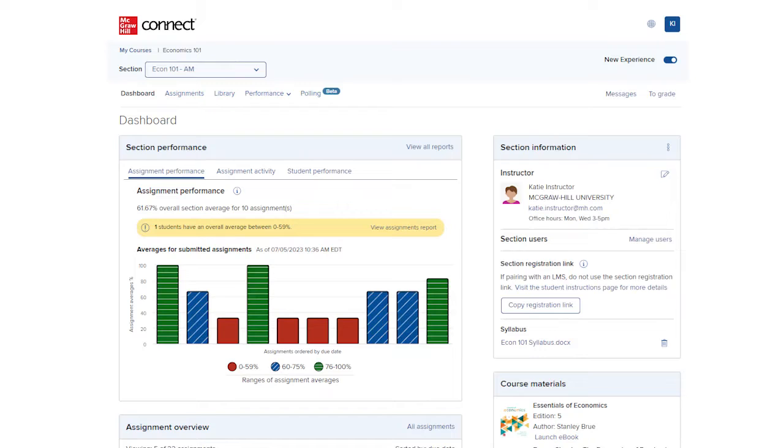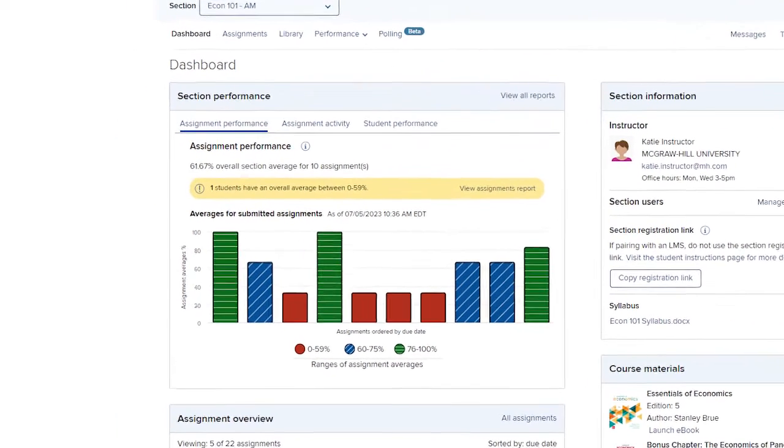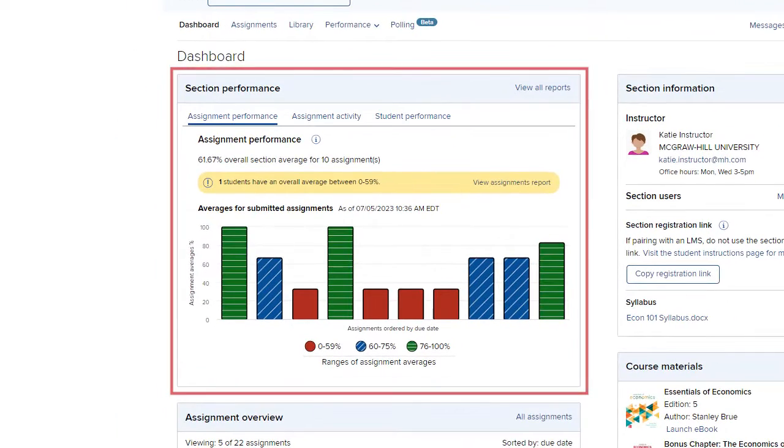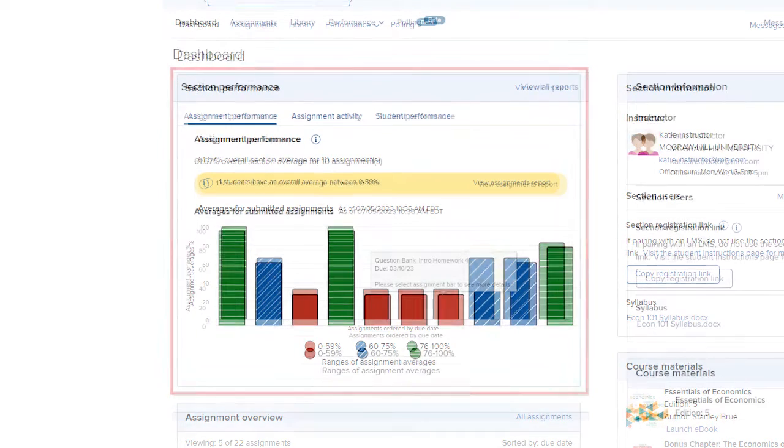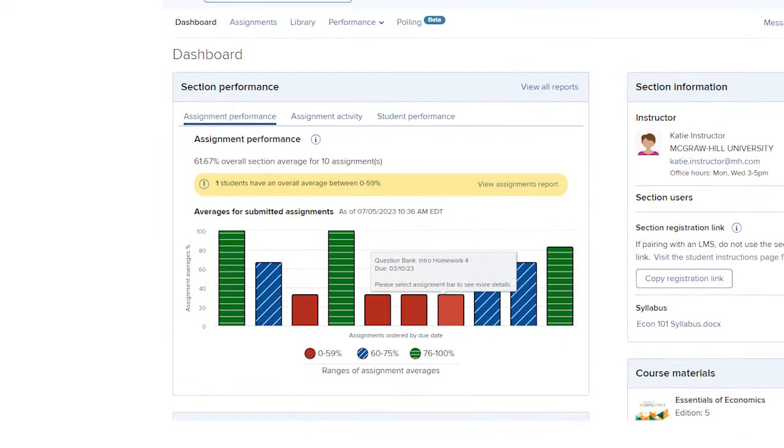On your Section Dashboard, you have a Section Performance widget that displays at-a-glance insight into section performance, putting course analytics at the forefront. Information is displayed with accessibility in mind, including both color and lines to differentiate important data.